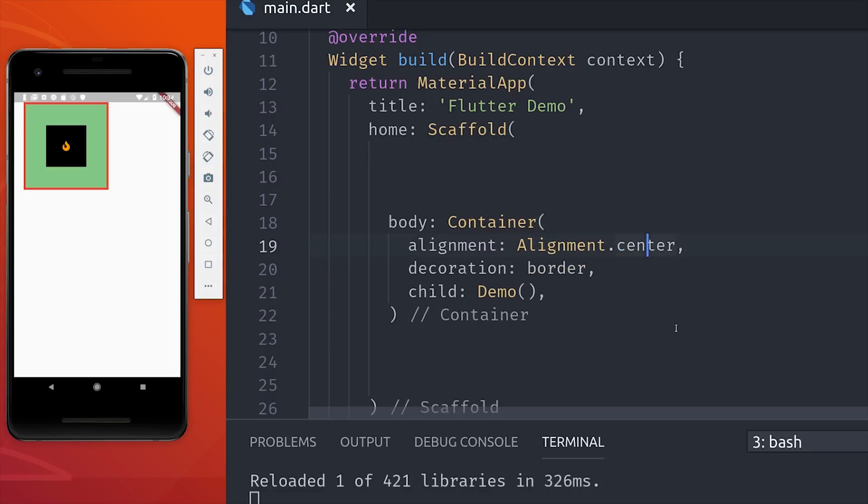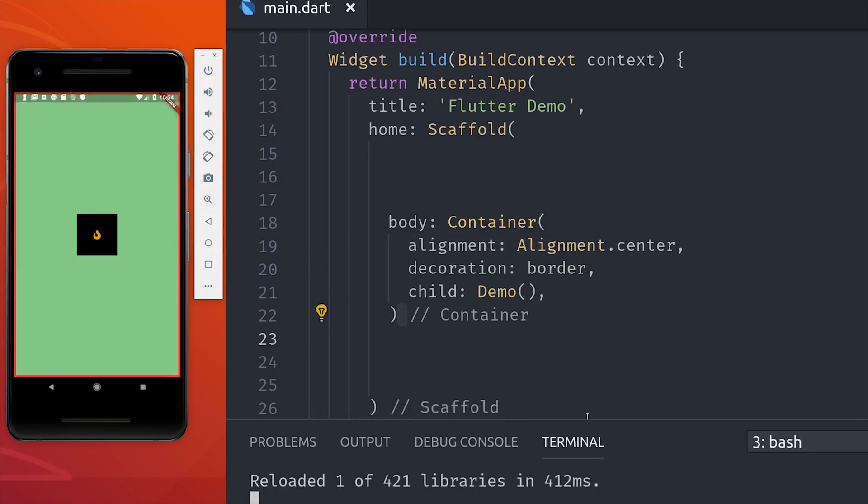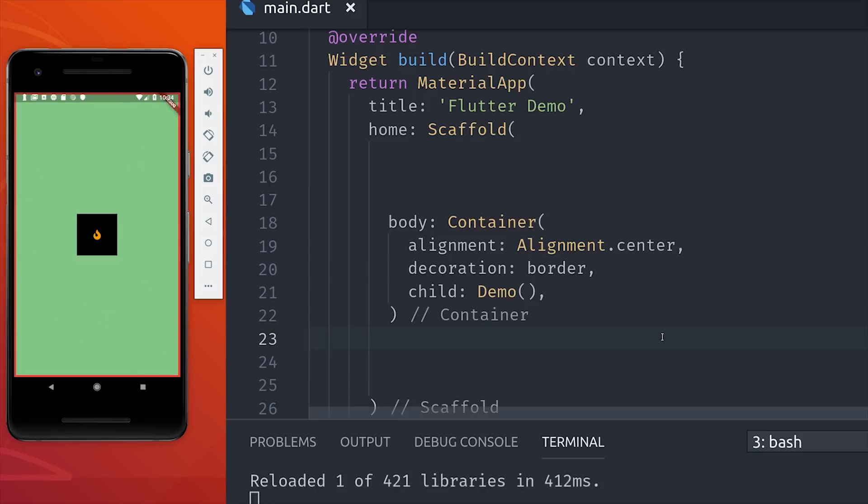Another thing you can set on a widget is its alignment. If we set the alignment to center, for example, it will expand the widget out as far as it can go until something tells it to stop. Then it will place the child element directly in the center. The alignment behavior really depends on the parent container. In our case, it's going to expand out until it hits the edge of the screen.